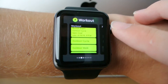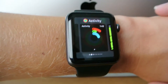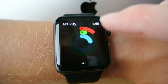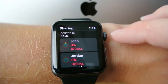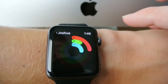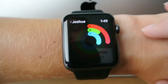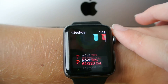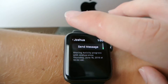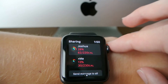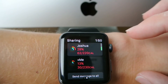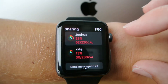Now in watchOS 3 and iOS 10, you can now share your activity with other people. As you can see, you can view other people's activity data right here on your watch and compare it to your own activity, which is really cool.